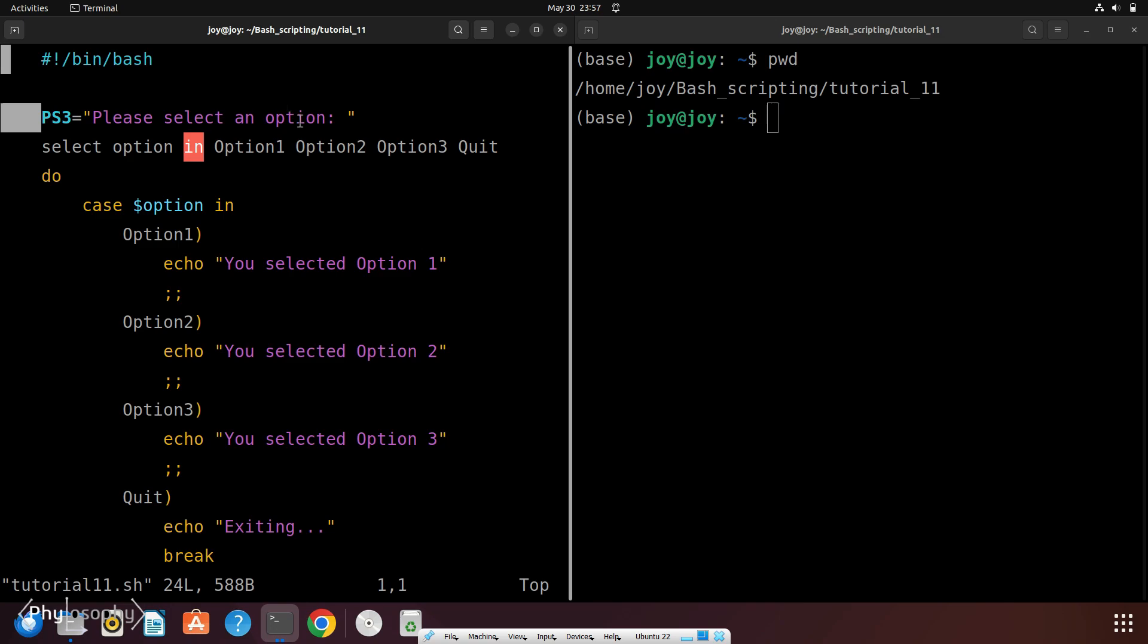This prompt will appear before the user makes a choice from the menu. By default, the select command uses another simple prompt, but setting ps3 to a custom string makes the prompt more user-friendly and descriptive.